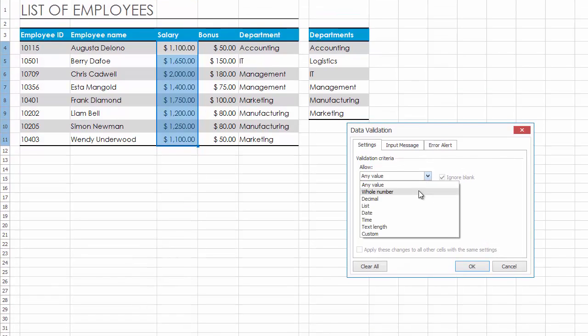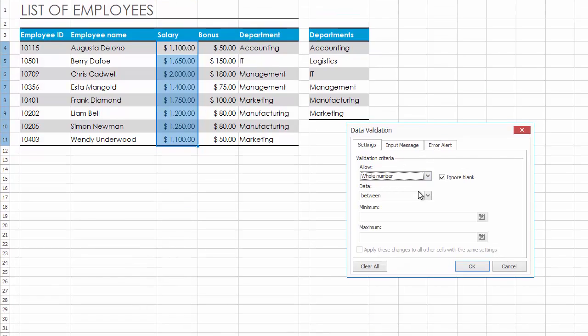In the Allow List box, select Whole Number. In the Data box, select the type of restriction you wish to apply. To set the Salary upper and lower limits, select the Between Comparison operator.